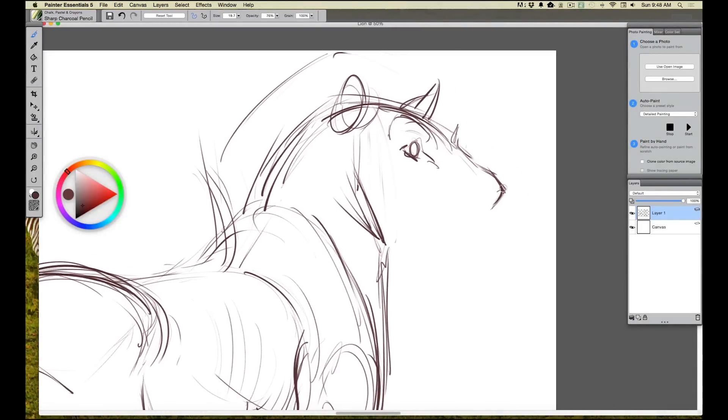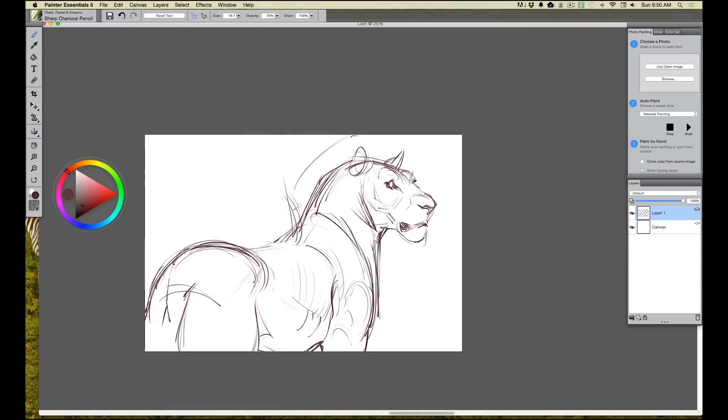Now I want to work some of these details into the snout, into the face. I've got the face done, but one of the things that bothers me about the head right now is that it feels a little bit big.